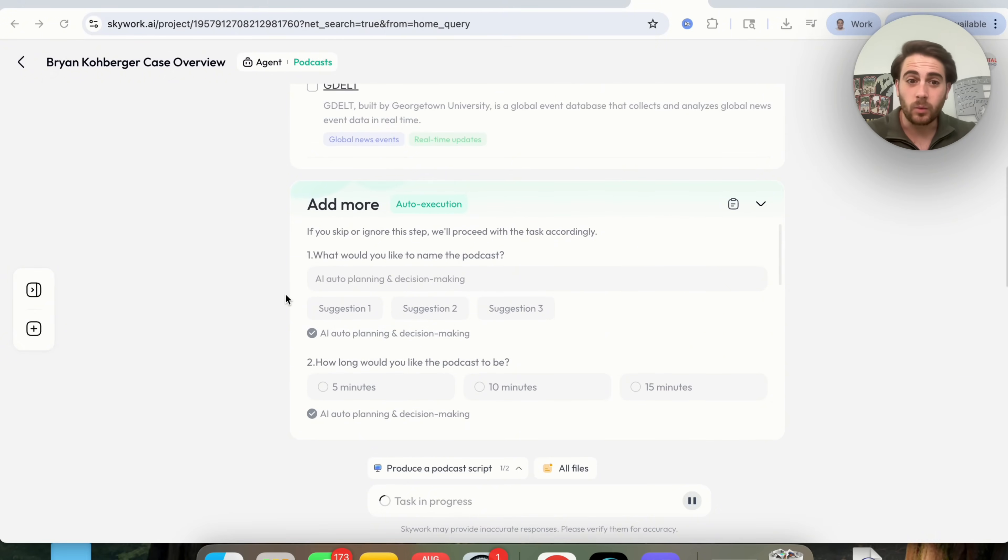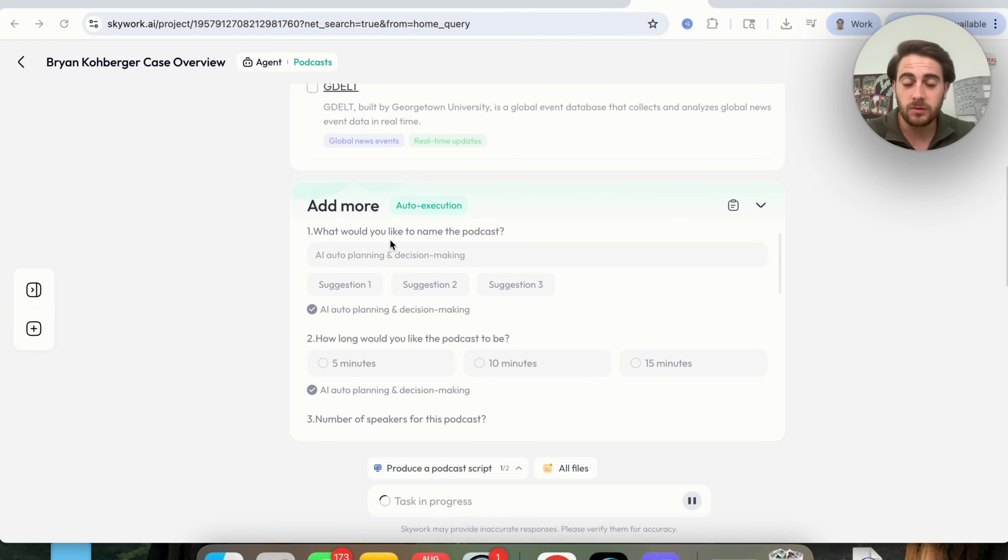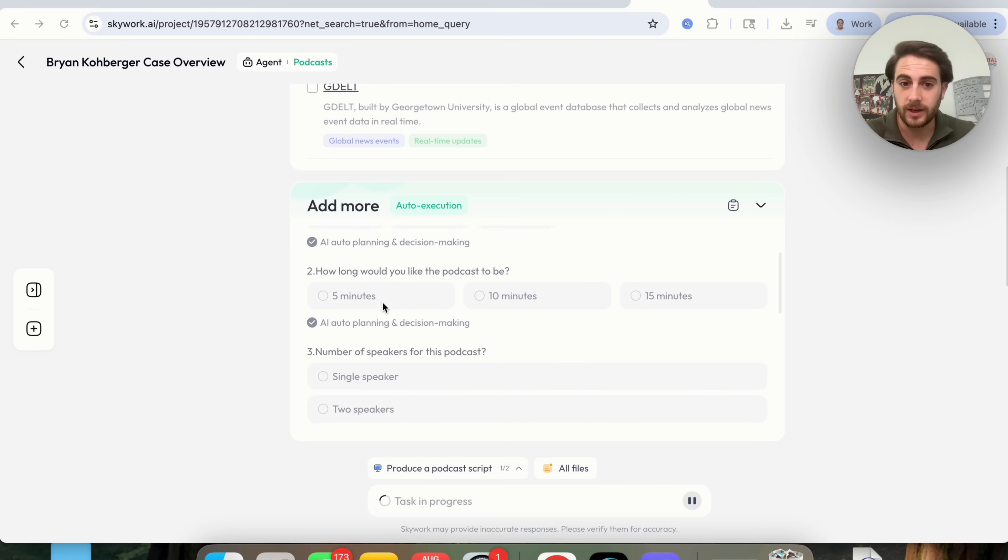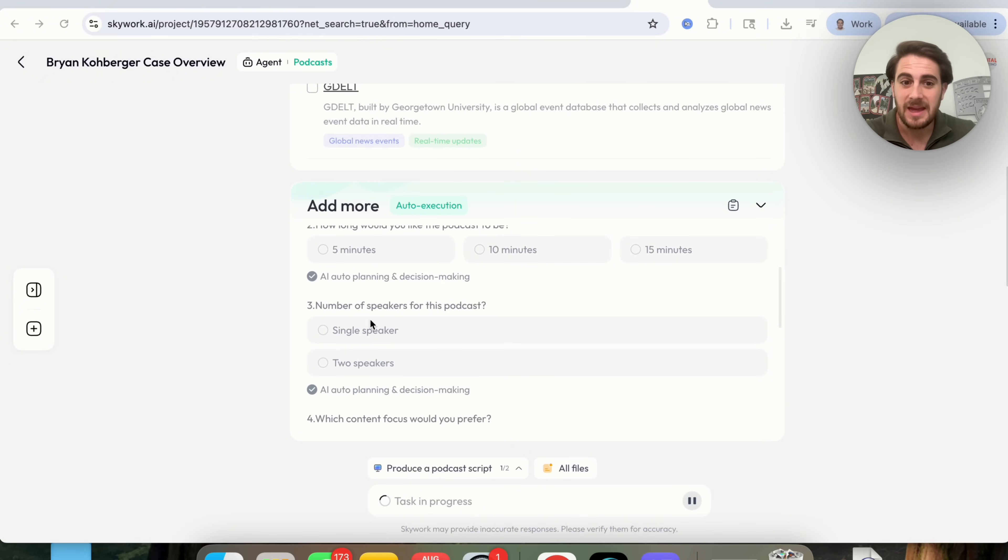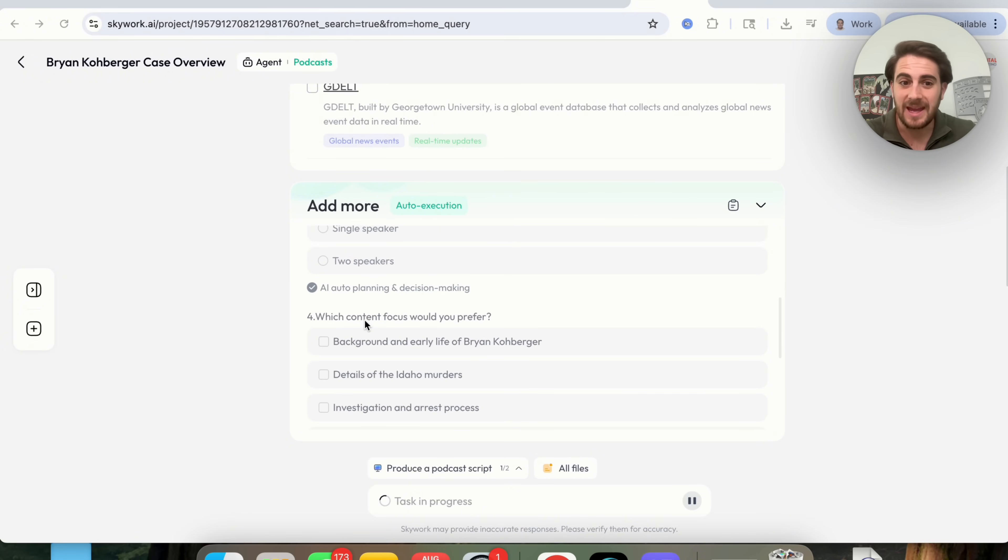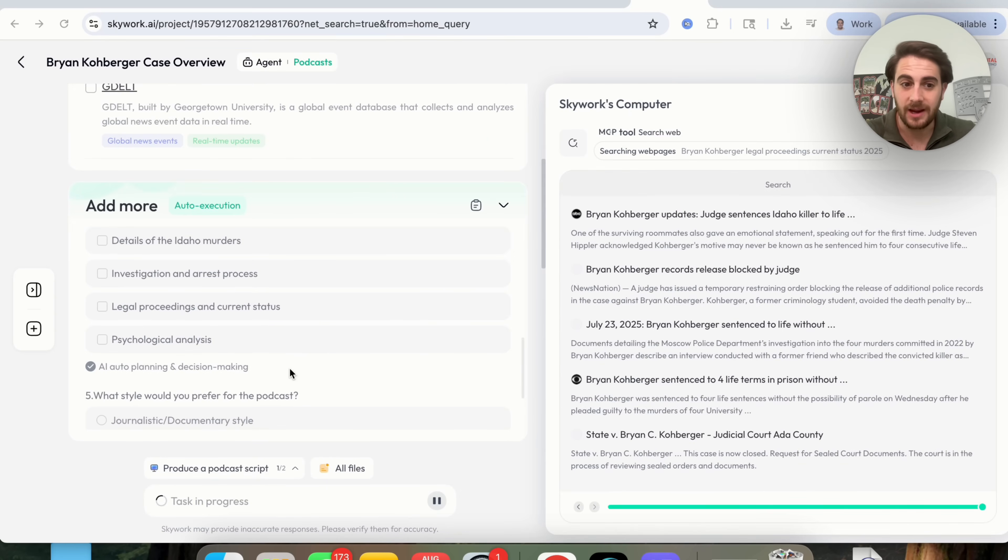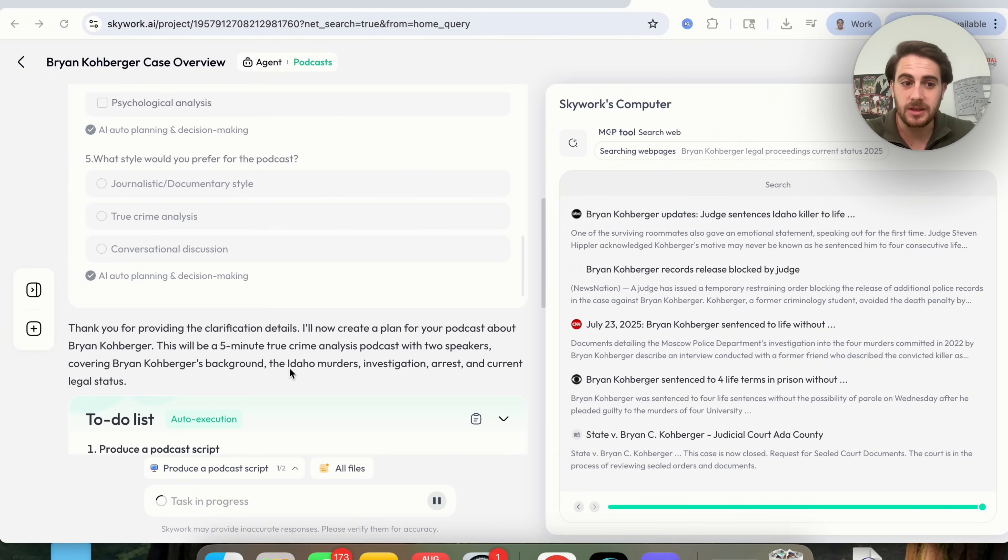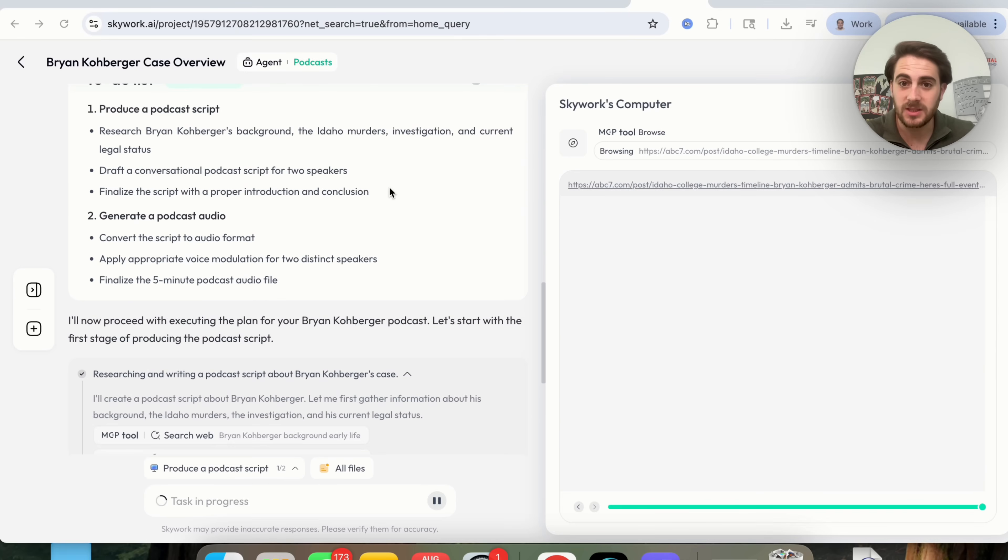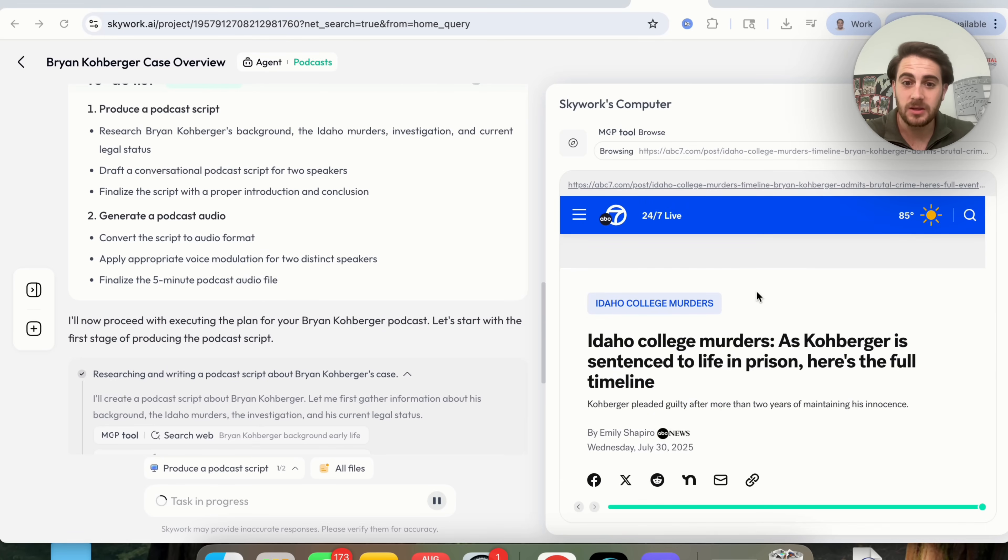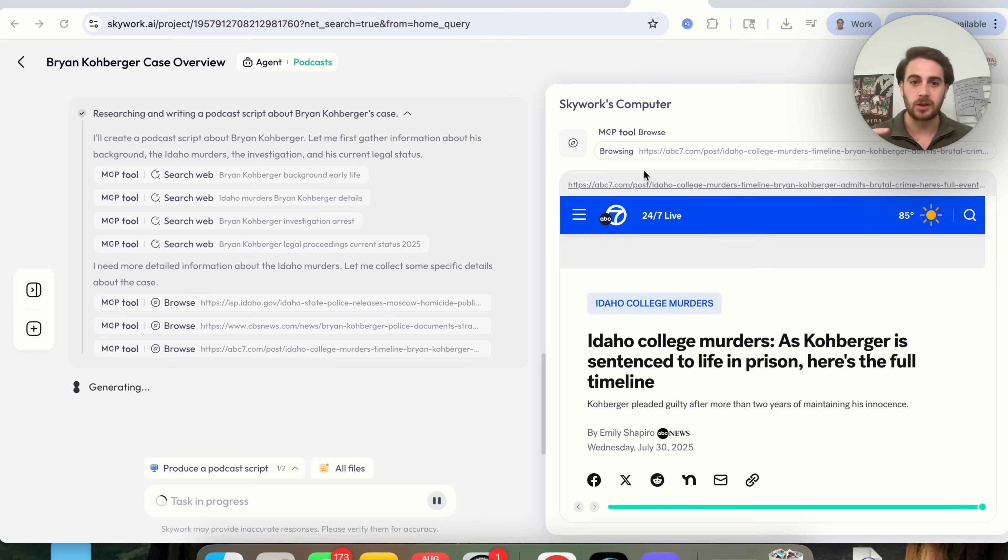When I come back over here, we could see that we could have gone through and actually named the podcast right here. We could have this go through and actually choose how long the podcast is going to be, how many speakers there are going to be, and what the content should actually be focusing on. And if we don't actually choose any of these things, AI is going to automatically do this for us. And as we can see, literally using MCP to go through, to do all the research that needs to be done, and then this is going to generate a podcast here.